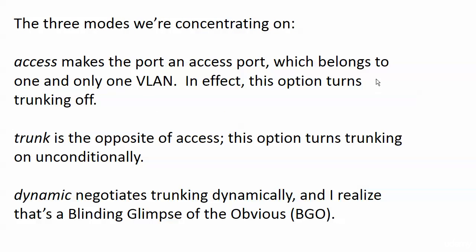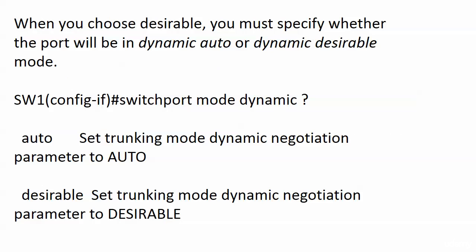Now, these modes: access makes the port an access port. We know the deal, one and only one VLAN. In effect, what you were doing when you put a port into access mode is that you've turned trunking off on that port. Trunk, the opposite of access if you will. This option turns trunking on unconditionally. Dynamic negotiates trunking dynamically. And I realize that's a blinding glimpse of the obvious, a BGO. But dynamic also has a couple of other options we need to know about that we just saw.